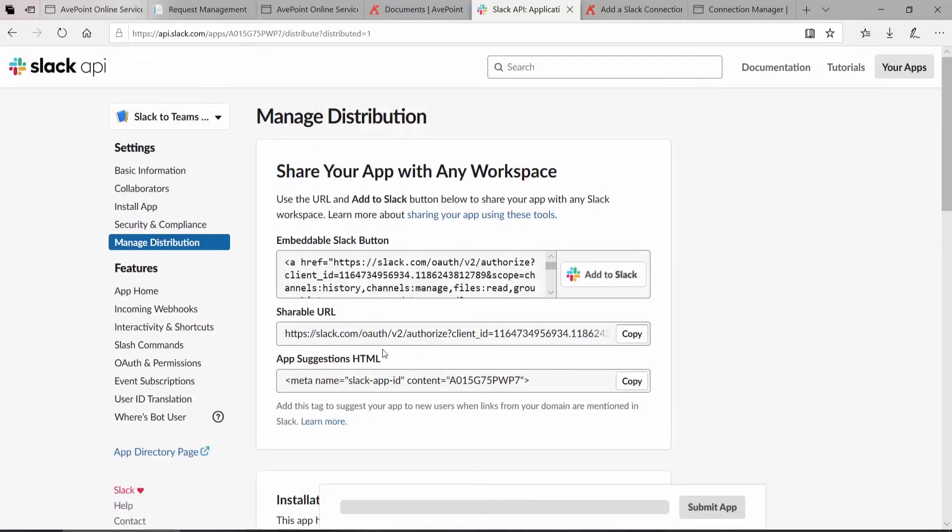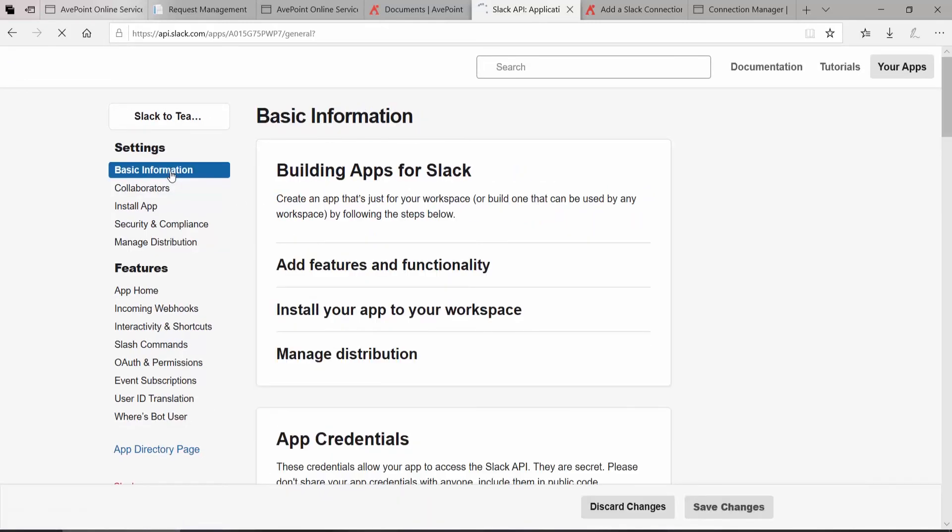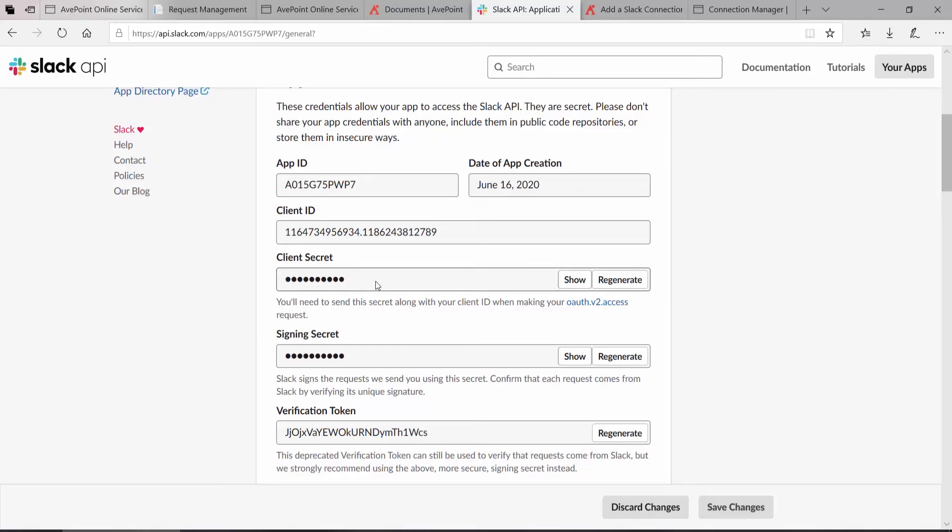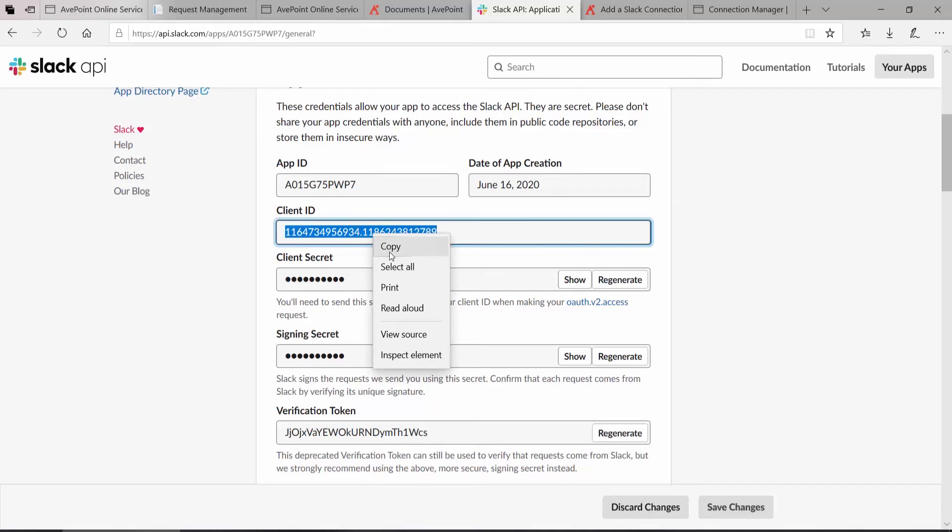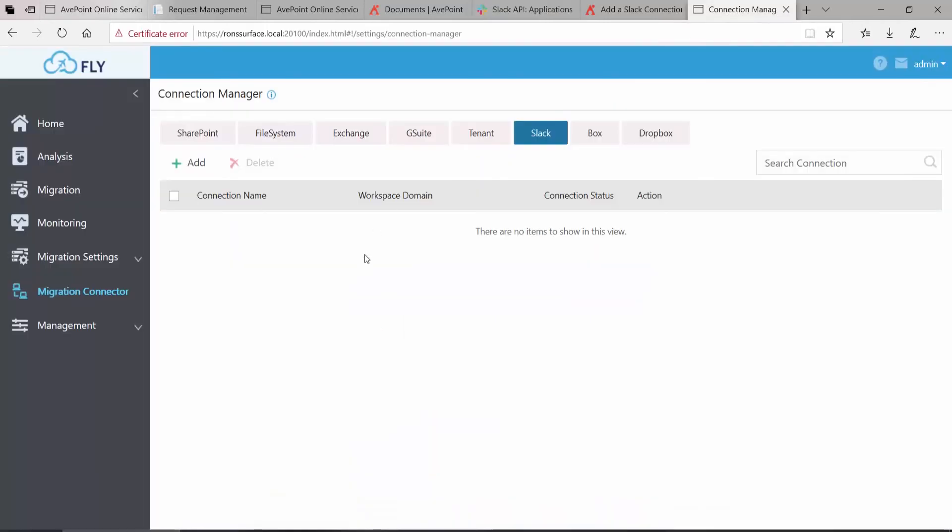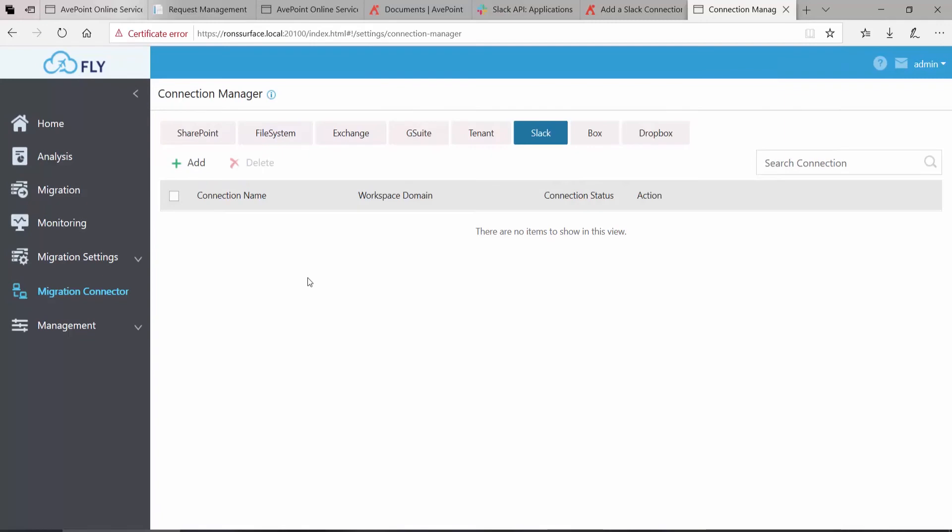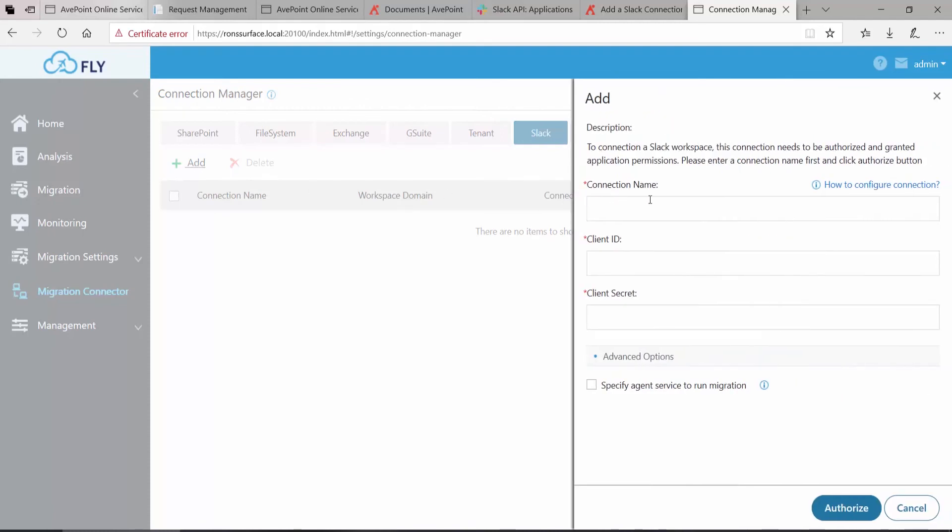Once that is complete, you can go back to the Basic Information page and scroll down where you can again see the Client ID and the Client Secret. Copy the Client ID, return to Fly or open Fly, and again be sure to connect and log in to Fly using the correct URL. If I was not logged on with this .local, what I'm about to try here would fail every time. I will click Add, give the connection a name, paste in the Client ID.